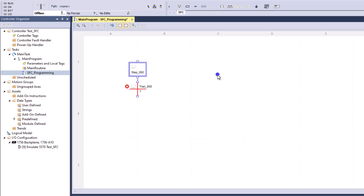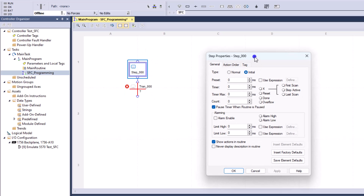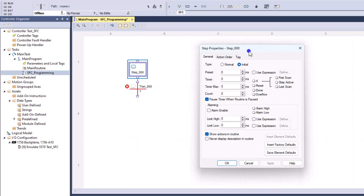This does happen quite a bit, and there is a reason for that. When you start from the very beginning of a sequential function chart, you have the ability to change from normal to initial. The initial is going to be where the sequential function chart initially starts from, just as the name implies.